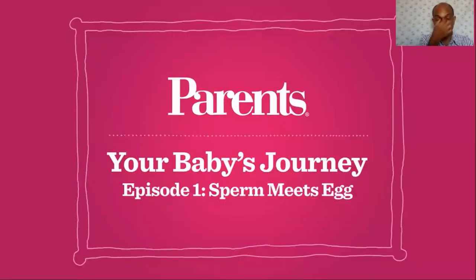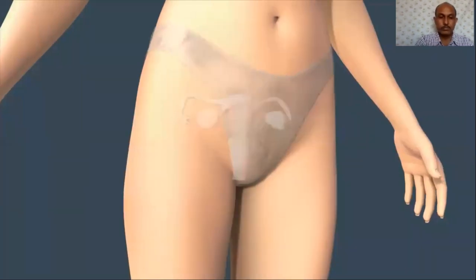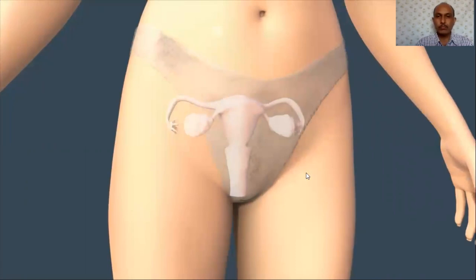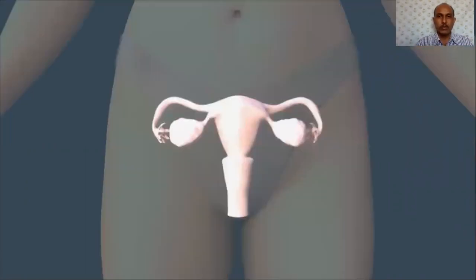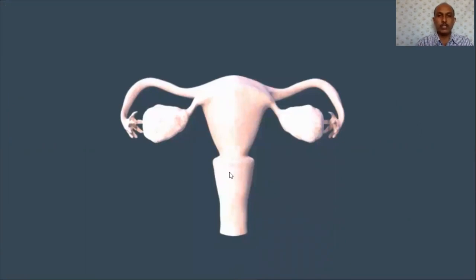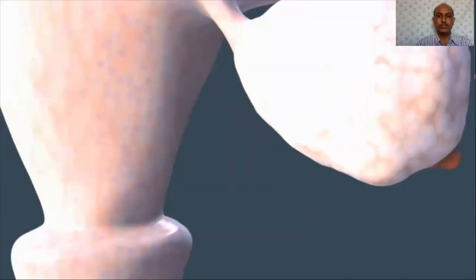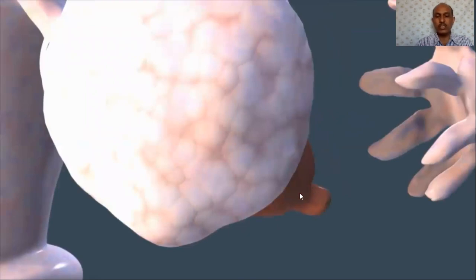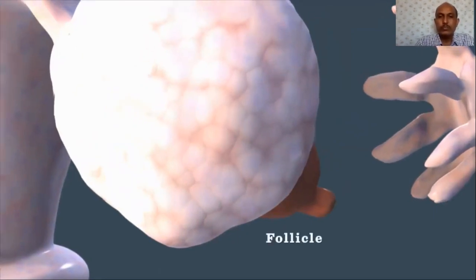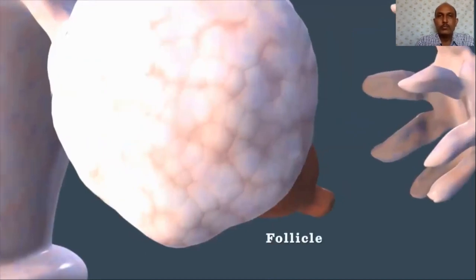Your due date is calculated from the first day of your last menstrual period; conception occurs about two weeks from this day. During a menstrual cycle, one of your two ovaries matures an egg within a follicle. Hormonal surges controlled by your brain cause one — and occasionally two — follicles to release an egg. If both ovaries release an egg, you may have non-identical (fraternal) twins.